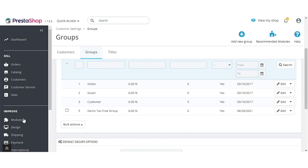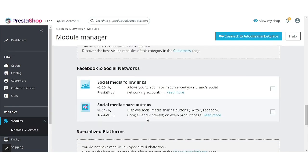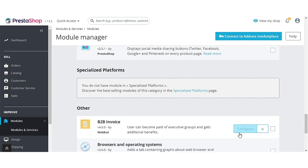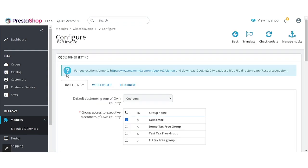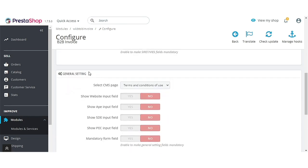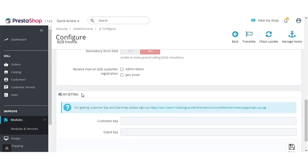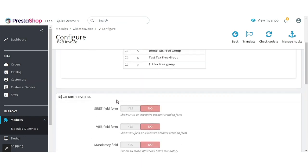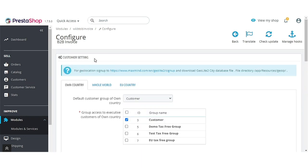After creating the customer groups, let's discuss module configuration. The module configuration is divided into four parts: Customer Setting, VAT Number Setting, General Setting, and API Setting. Let's discuss Customer Setting first.